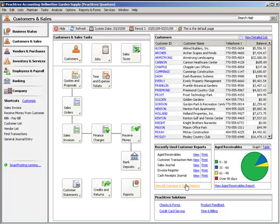Accounts Receivable reports provide information about your customers and their associated transactions. To preview or print these reports, select View all customer and sales reports from the Customers and Sales Navigation Center.